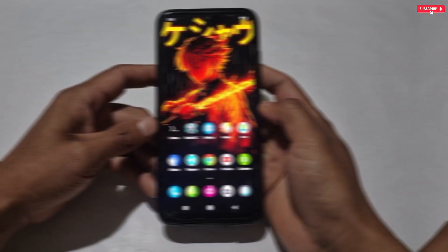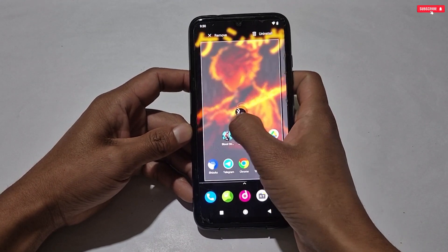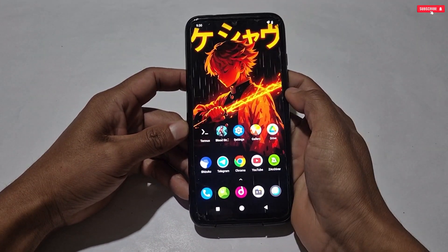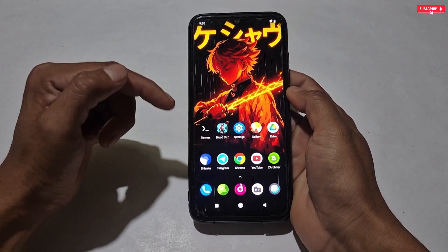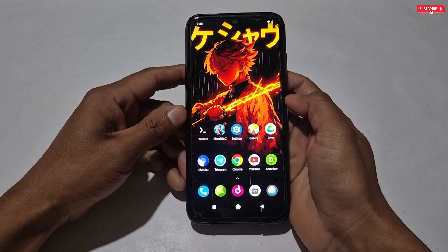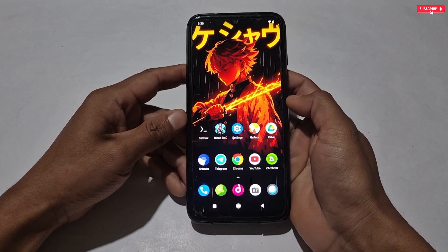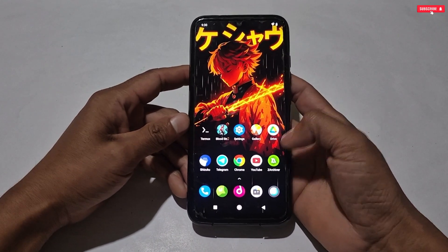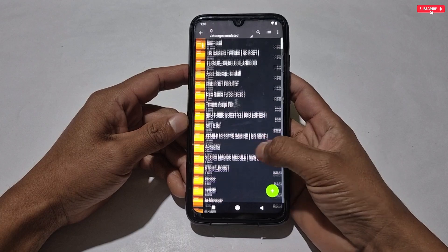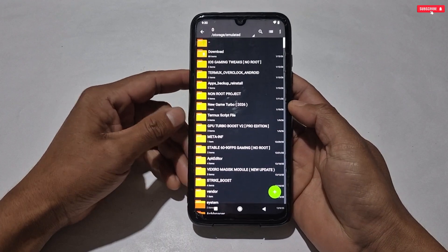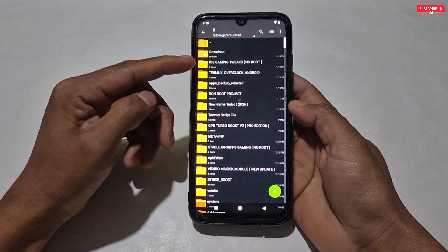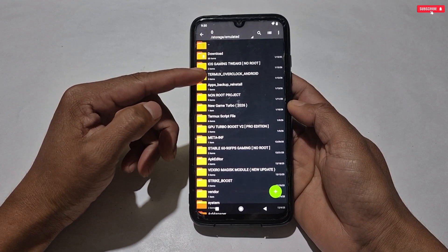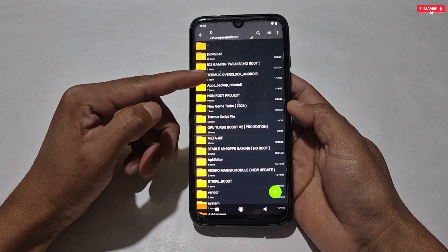Without wasting more time, let's get started. First, download the Termux app from the given link — make sure to use only this Termux version, otherwise the file may not work or you may face errors while flashing. Next, also download today's file from the given link named 'iOS Gaming Optimization'.